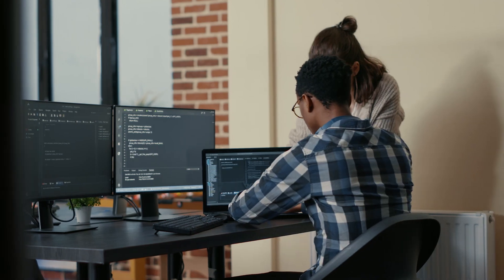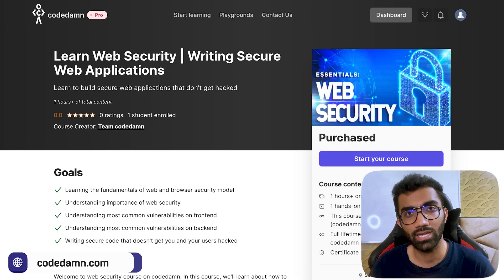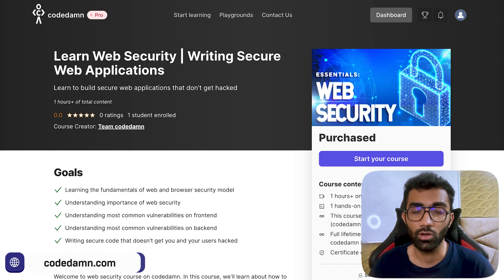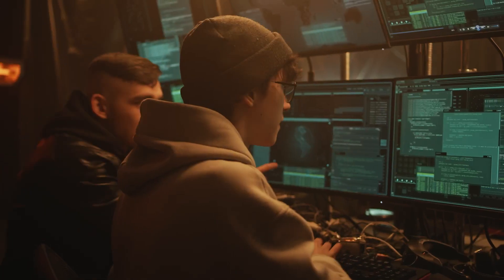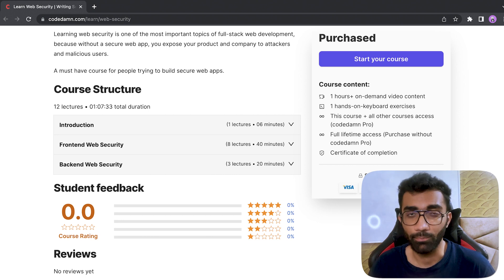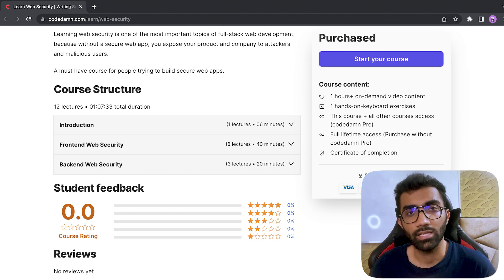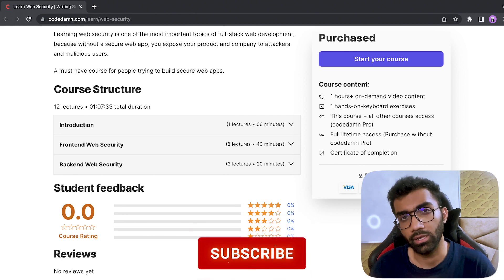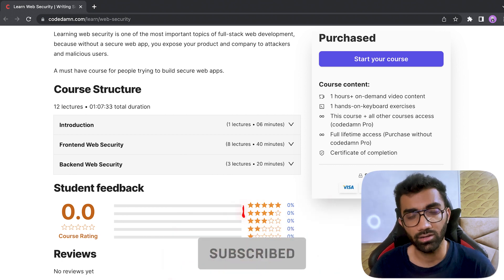Web security is one of those topics which you don't hear a lot about — nobody really teaches you how to make your web application secure. A lot of people just teach you how to build apps. This course in the full stack learning path is a very important course, because if you're a great developer but not strong in the security aspect, you will write buggy and vulnerable apps which will get your company or startup killed by hackers and people who leak data.